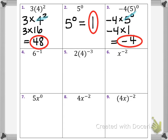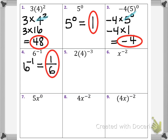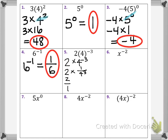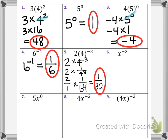In problem 4, using the negative exponent rule, 6 to the negative first power is the same as 1 over 6 to the positive first power. In number 5, doing exponents before multiplication: this is 2 times 4 to the negative third power, so only 4 is the base. That gives 2 times 1 over 4 to the third power. Since 4 cubed is 64, we have 2 over 1 times 1 over 64, which simplifies to 1 over 32.